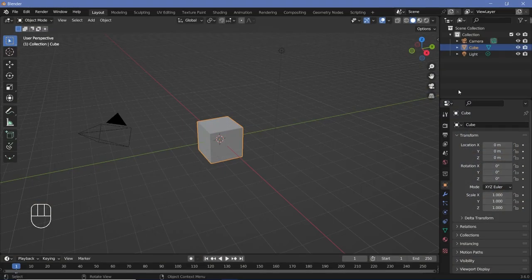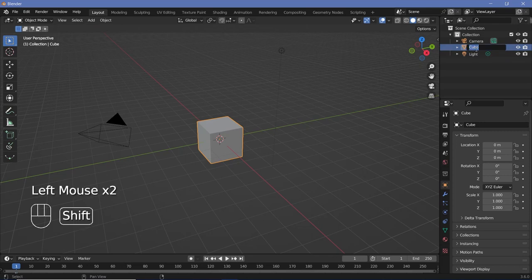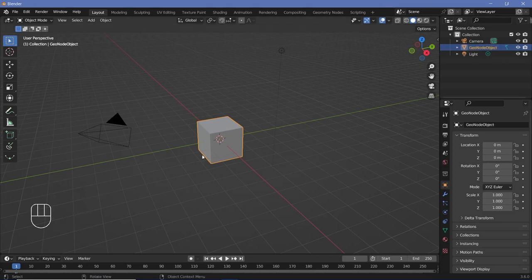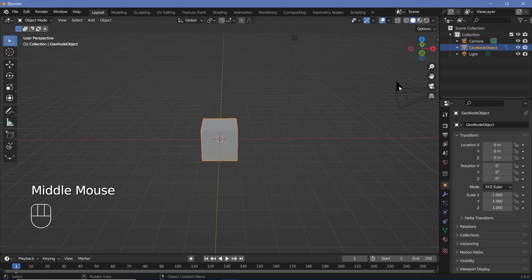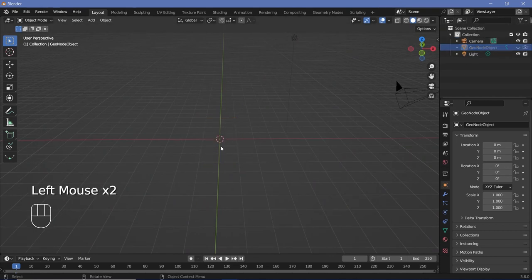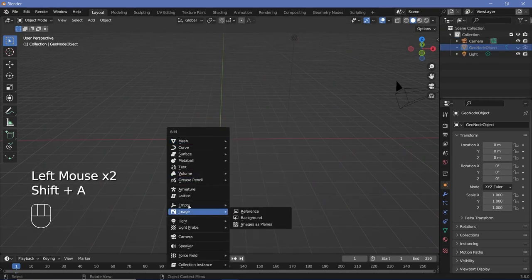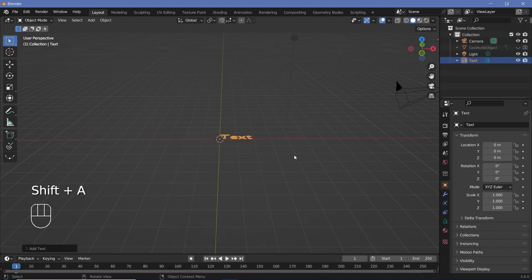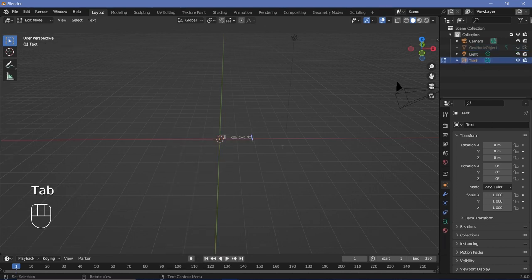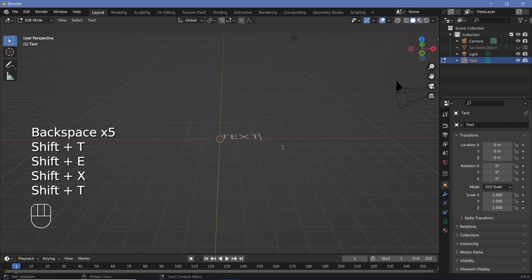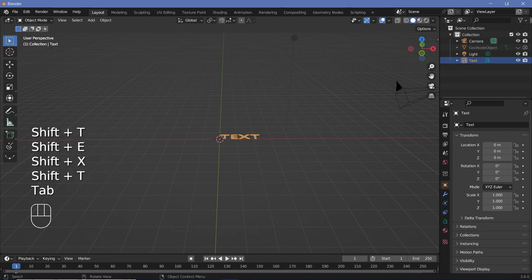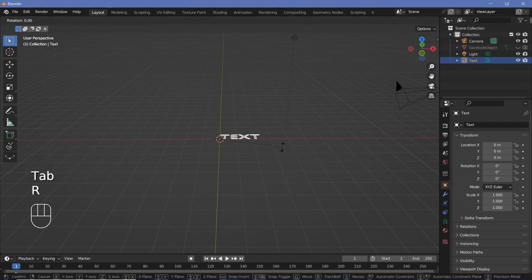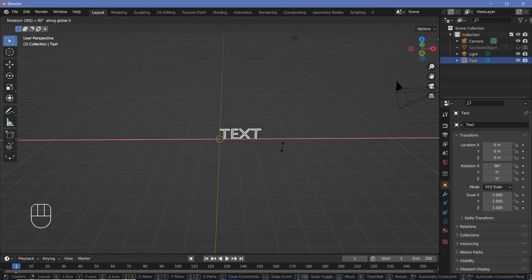In our default scene, we'll go ahead and change the name of the cube to 'geonode object' because we will be using this to apply our geonodes on. We can go ahead and hide it for now, then press Shift+A and search for a text object so we can type whatever text we want. Press Tab to go into edit mode and just type 'text' or whatever you want, then rotate it on the X-axis by 90 degrees.